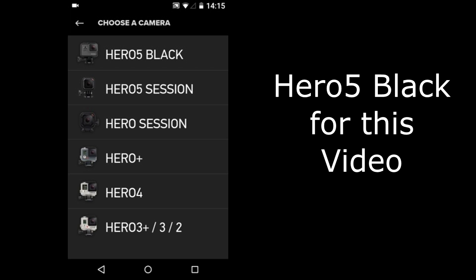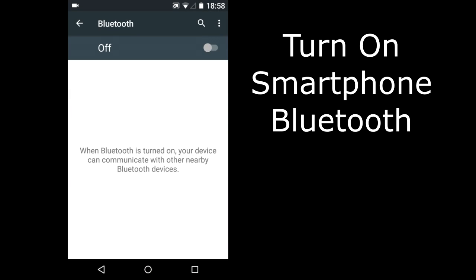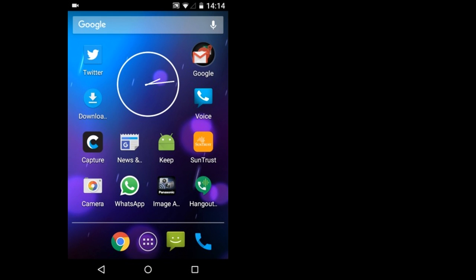Let's connect it to the Capture App. Make sure your smartphone Bluetooth is on. The Capture App is here. I will open it.